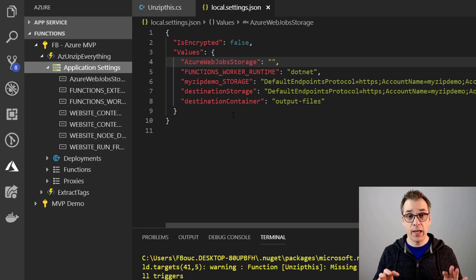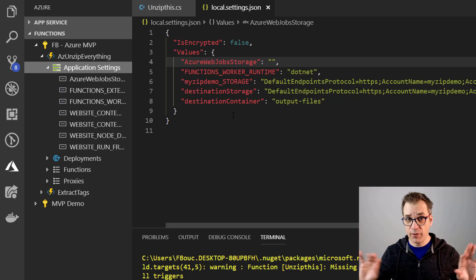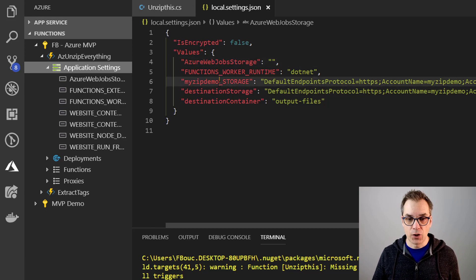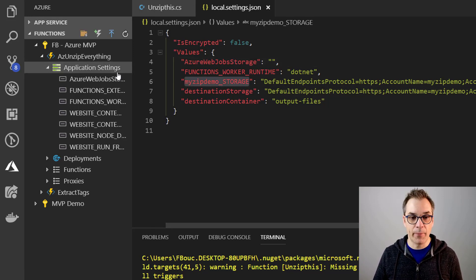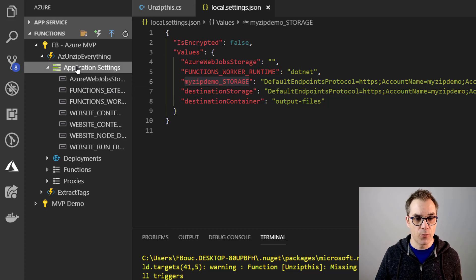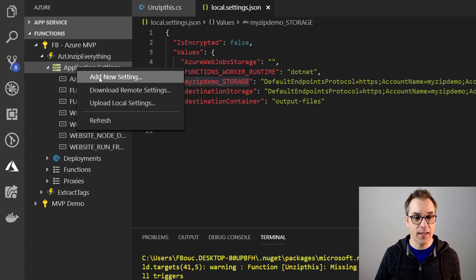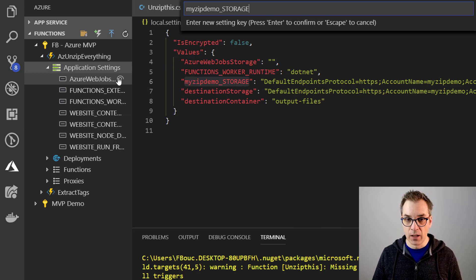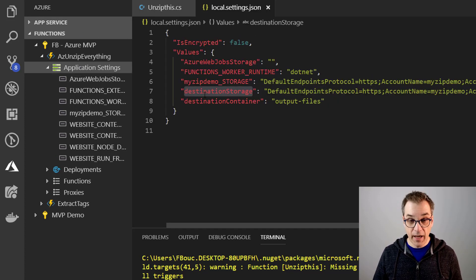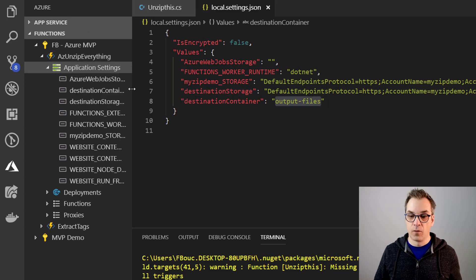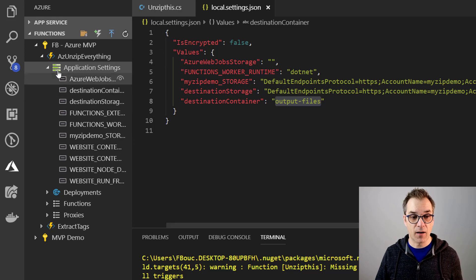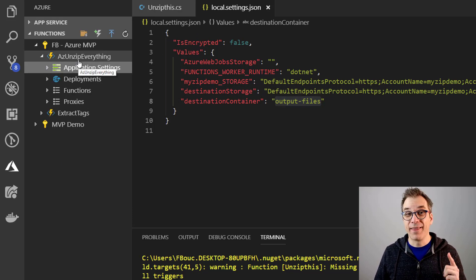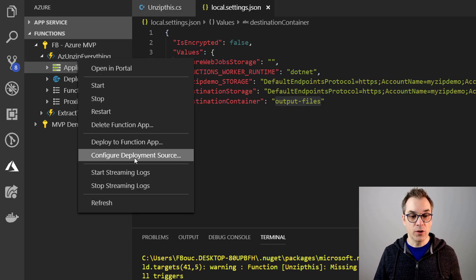By default, none of those local settings are deployed in Azure, and that's great. So this way you can have different settings locally and in the cloud. But we need it, so we'll just copy them and add them. And one nice feature of the extension is you could right-click here on application settings and add new settings right away. So just like this, and we'll do the same for all the other settings. Voila. Now all our settings are in there.